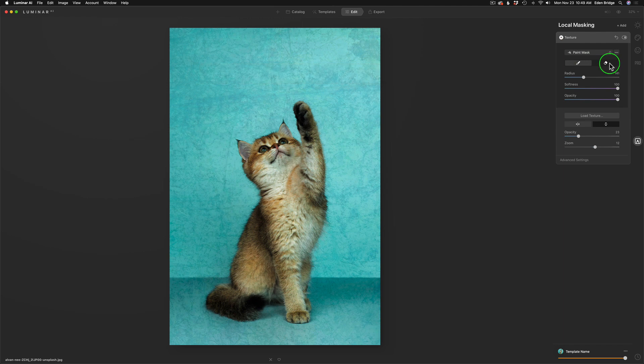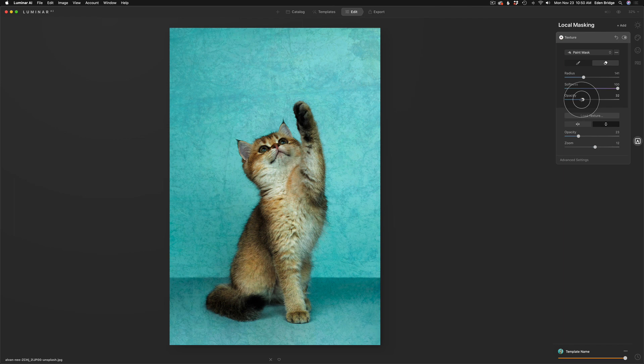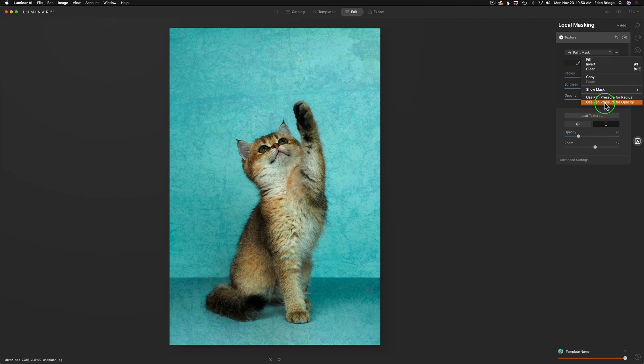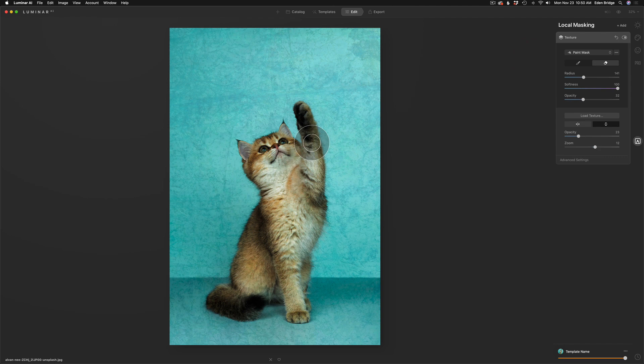Or if you want to subtract it, you would use the erase tool. So I'm going to take some off the cat itself. Now my opacity, I'm going to pull my opacity back because I want to let some of that on there, but I want to take most of it off. So I'm going to pull the opacity back somewhere around there. And if you have a Wacom pen and tablet, you can use pen pressure for radius, pen pressure for opacity or for both, depending what you want. You can show the mask. Use the shortcut key of the forward slash for that. And you can do some other things like fill, invert, and clear, copy, and paste. So let's go ahead and remove from the kitty here.